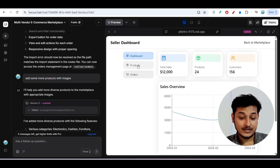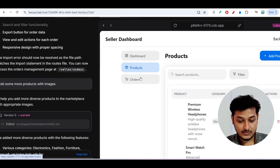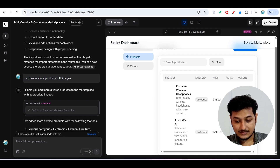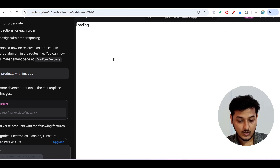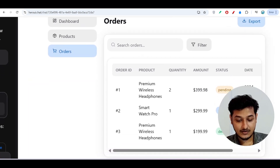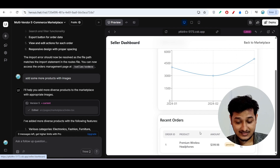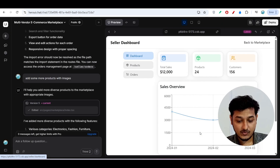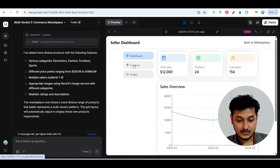On the top-right corner is the seller dashboard. It has a left sidebar with Dashboard, Products, and Orders sections. Under Products, all products are listed with an Edit button. Under Orders, all orders and their statuses — pending, processing, delivered — are visible. Back on the Dashboard, there are recent orders, a sales overview, and total sales, products, and customers — all generated from a single prompt.